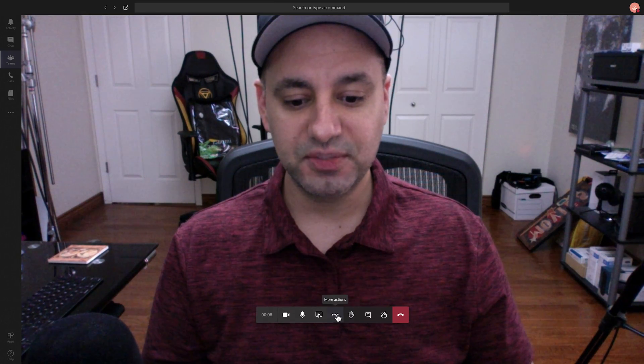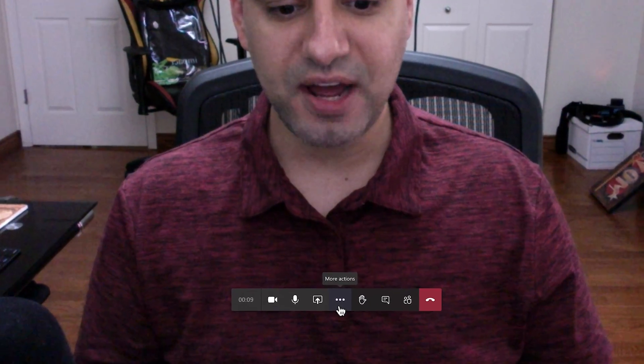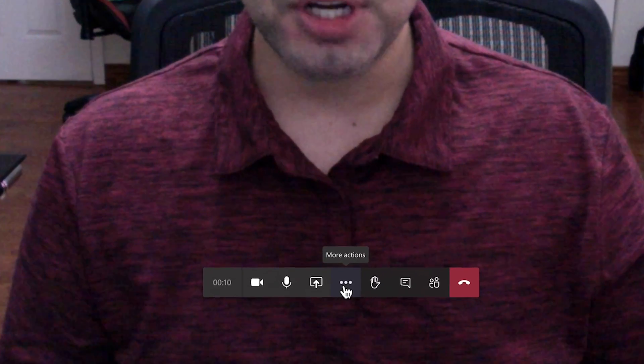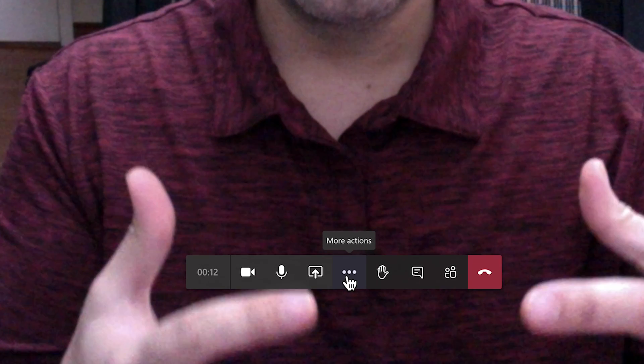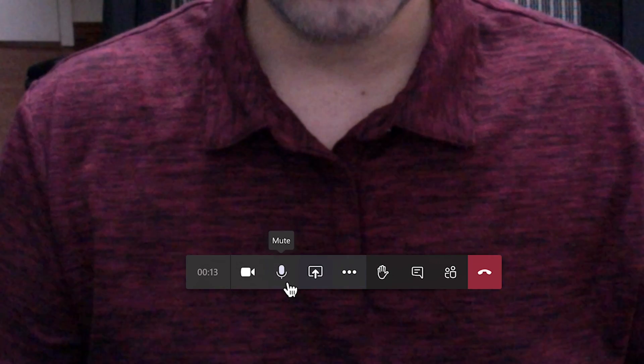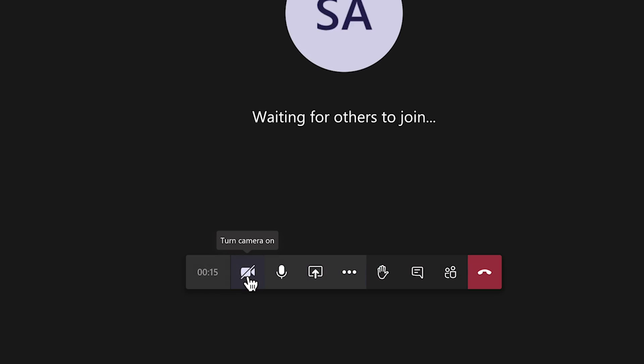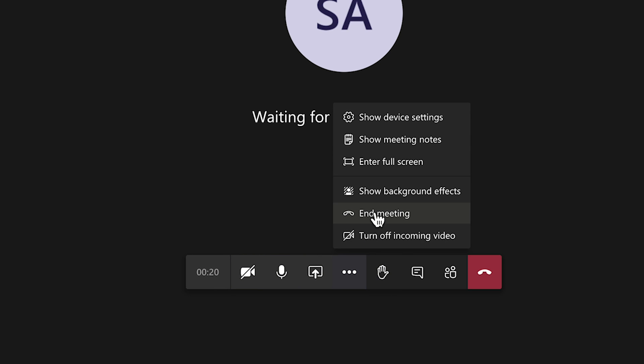And to do a virtual background, all we have to do is press the three dots on this option. And you could do this before you join the meeting. So you could do this with your video turned off and still preview it. So I recommend you have your camera off, press the three dots and press show background effects.